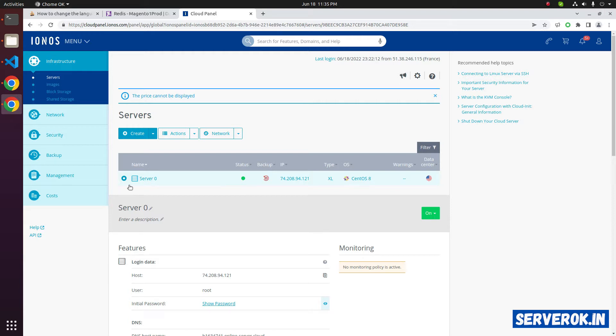To reload the operating system, click on the Actions button. From the drop-down, select Reinstall Image.